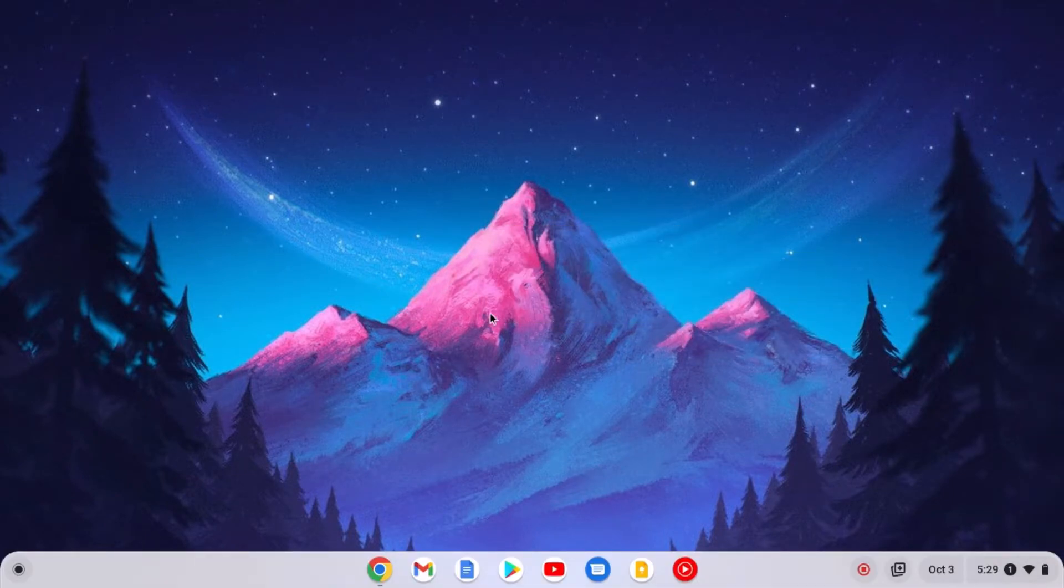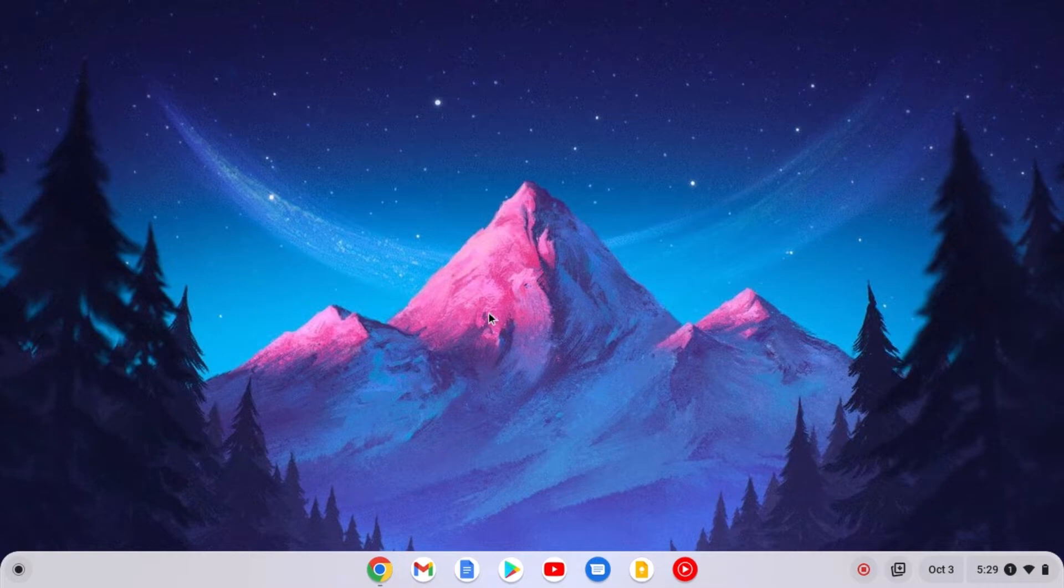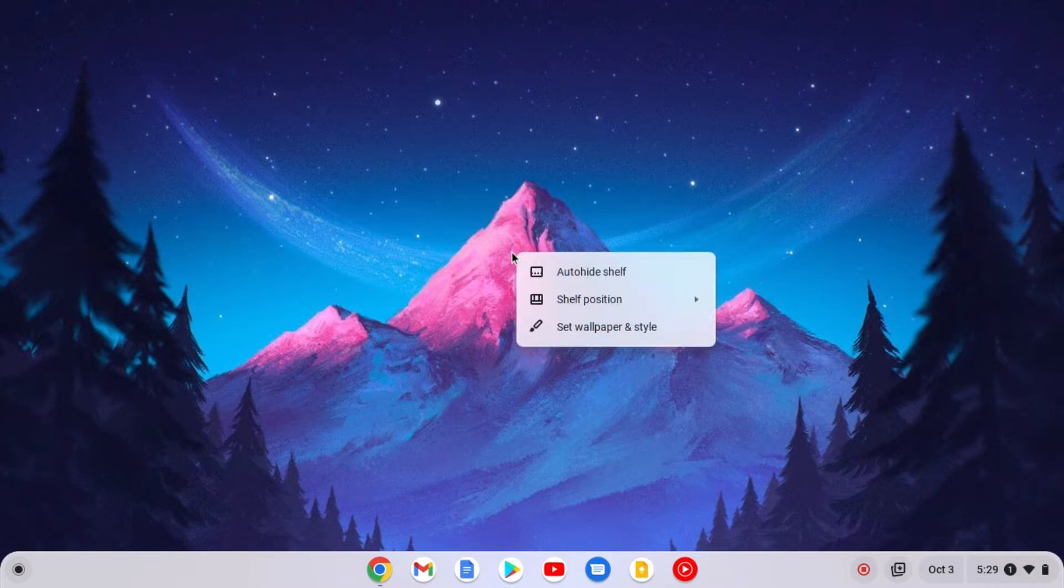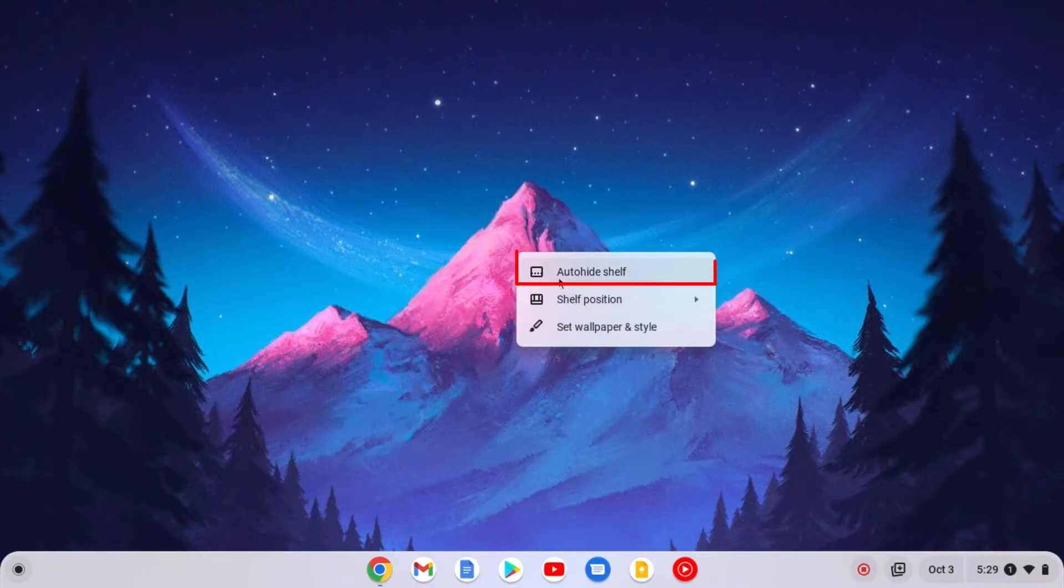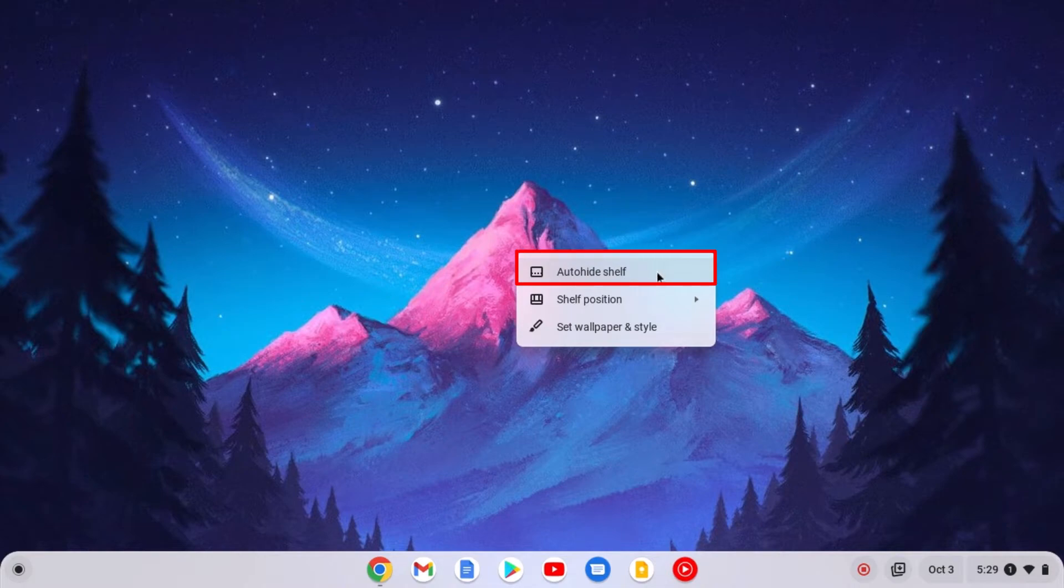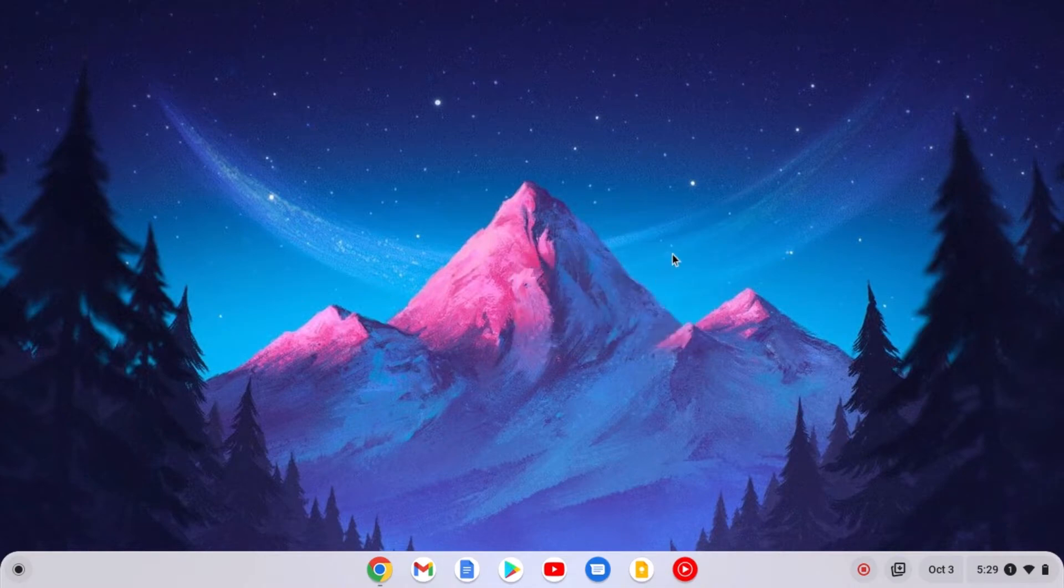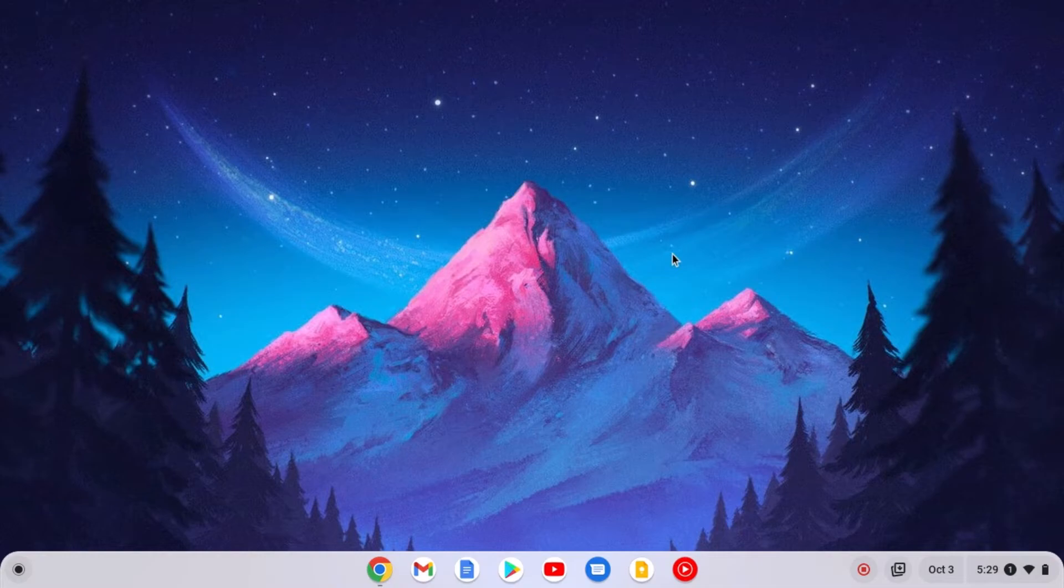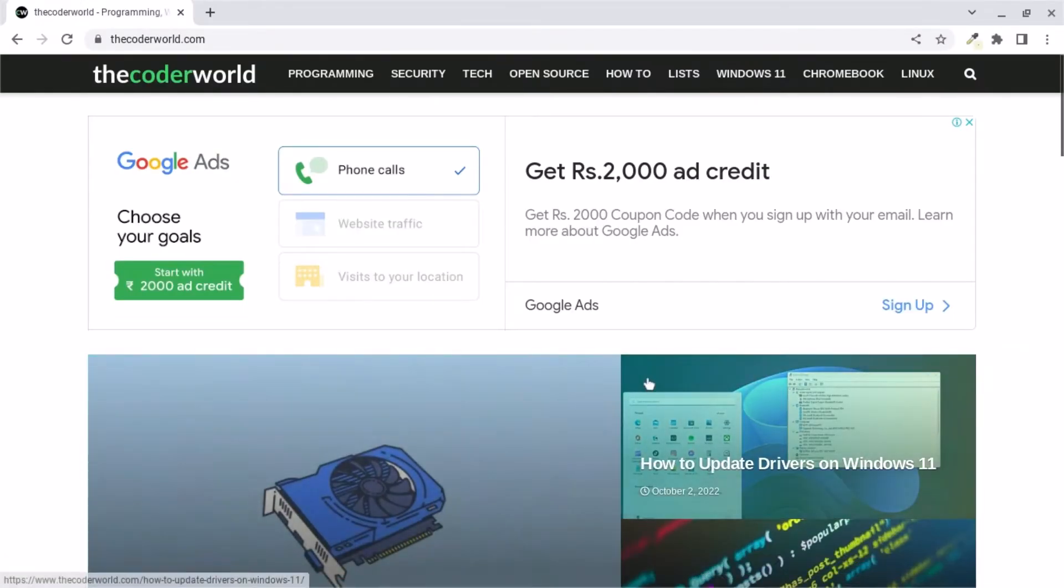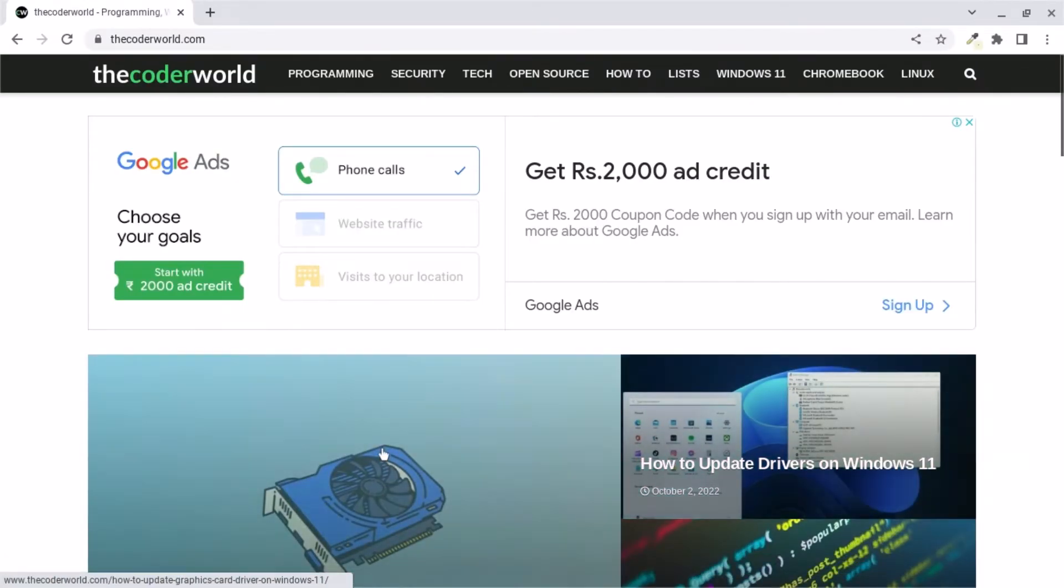If you want, you can also hide the shelf. For that, right-click on the desktop area and here you will find the auto-hide shelf option. Simply click on the option. Now whenever you browse any website on your Chrome browser, it will automatically hide from your screen as you can see here.